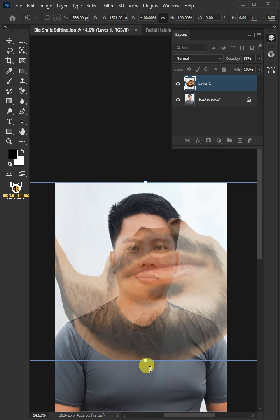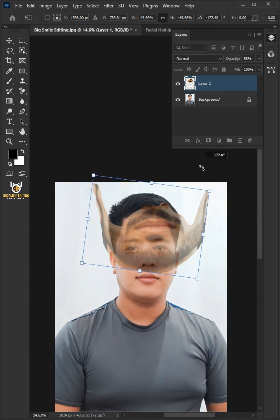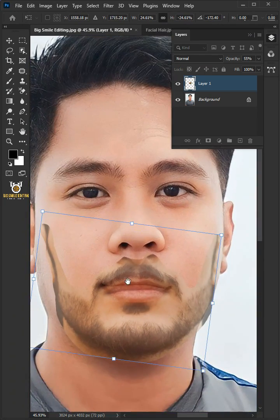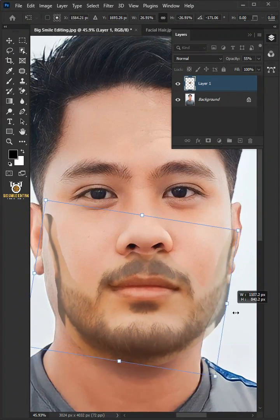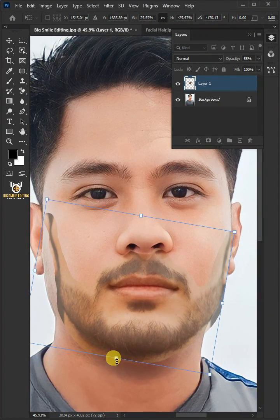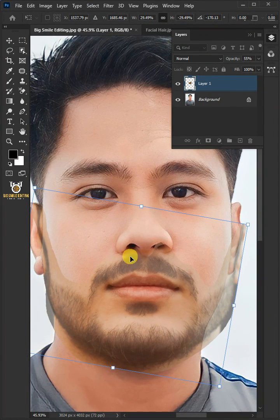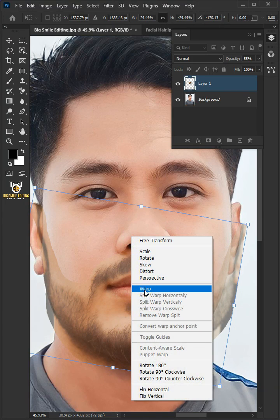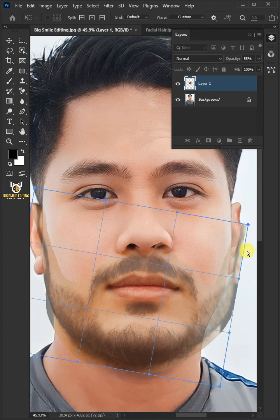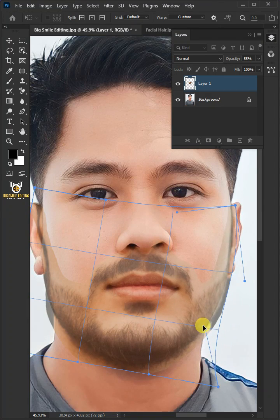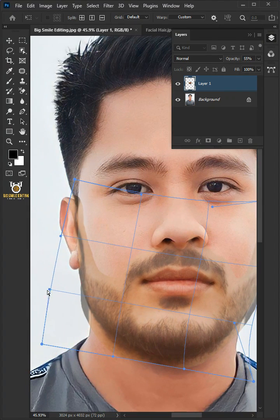Adjust the size, angle, and position. Then right-click again and choose Warp. Use these handles to distort the facial hair and match it to your subject's face.